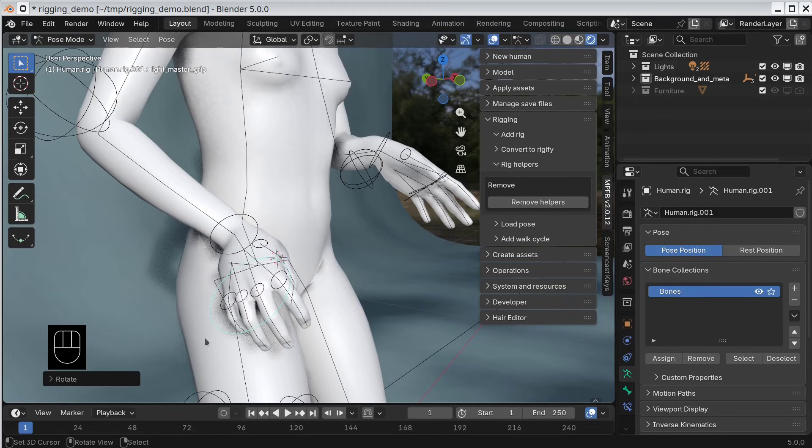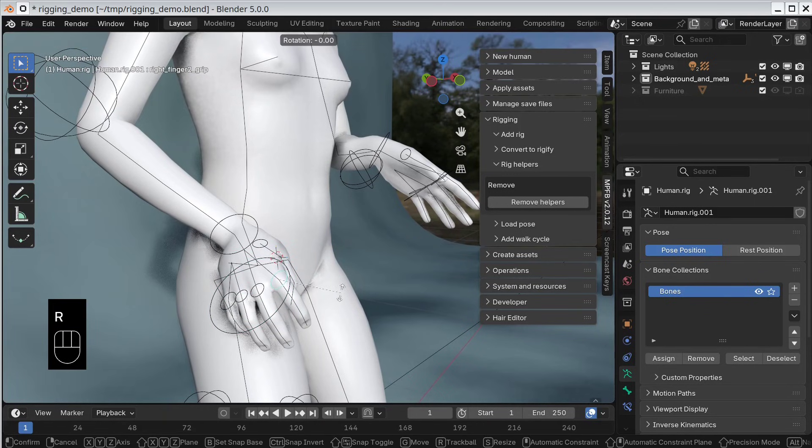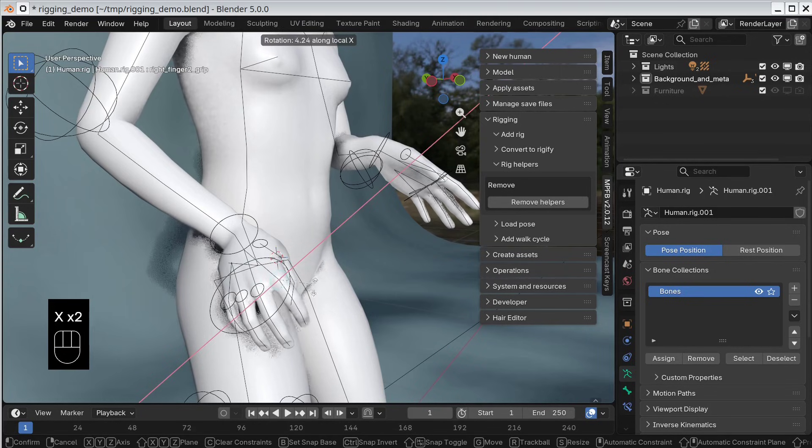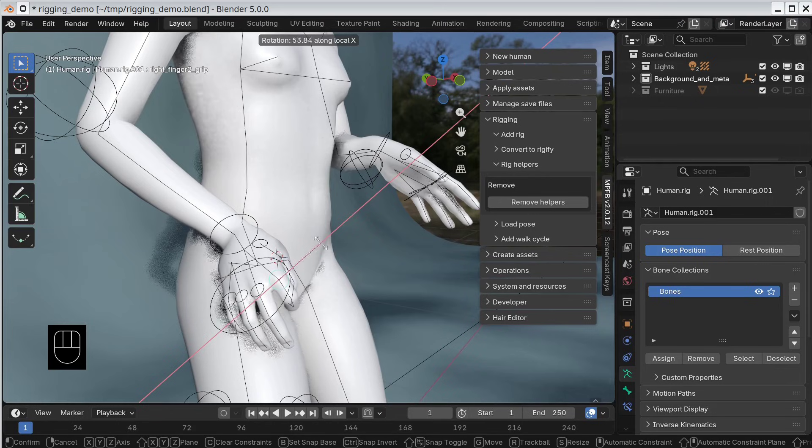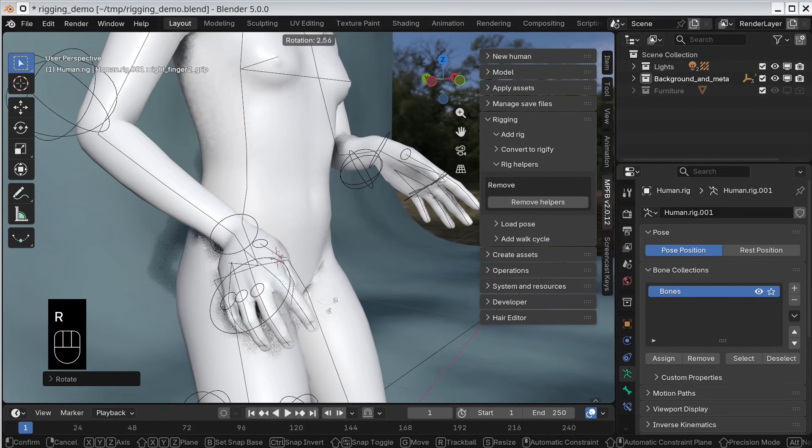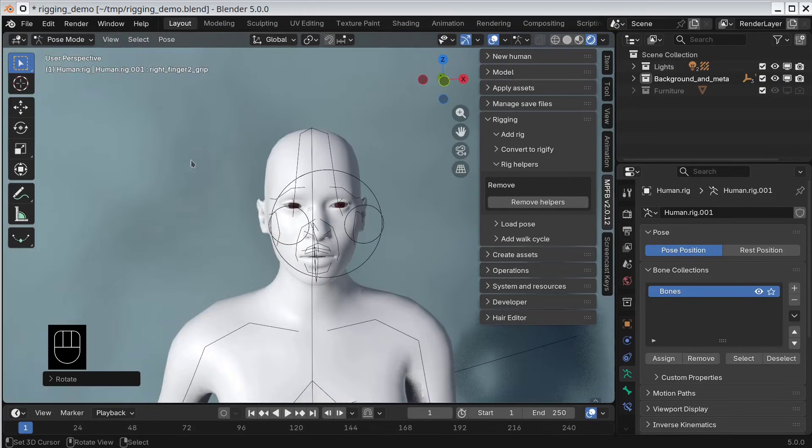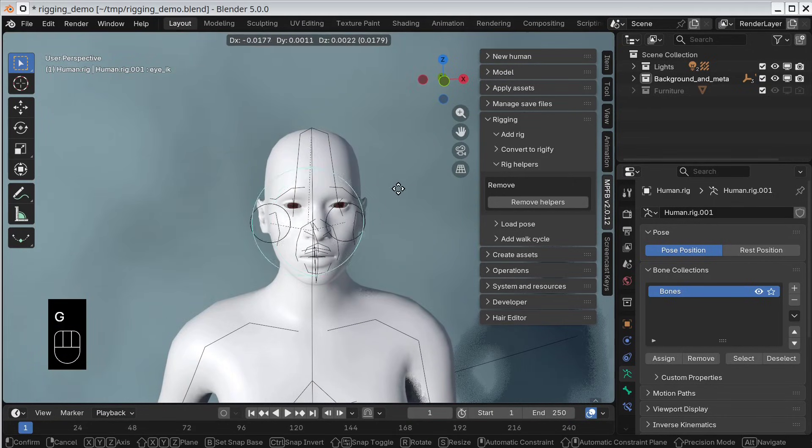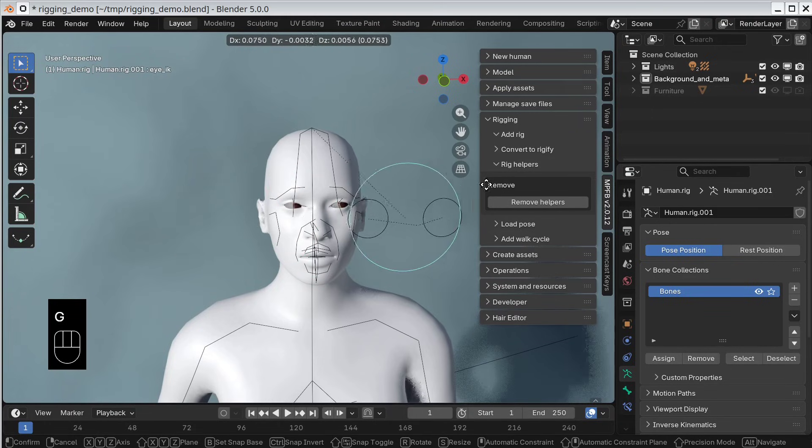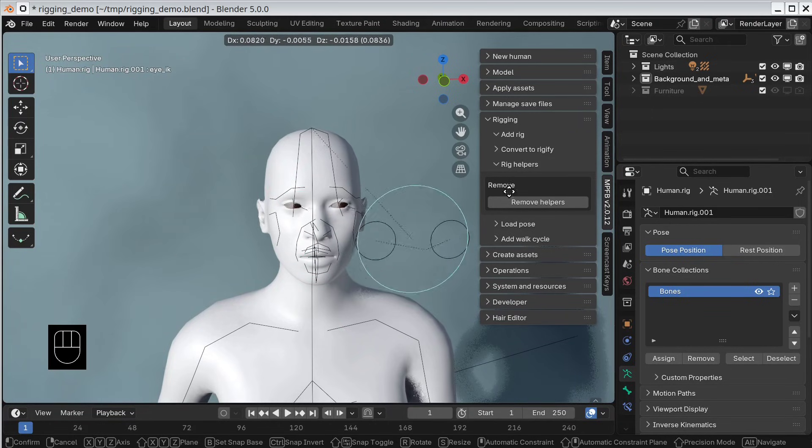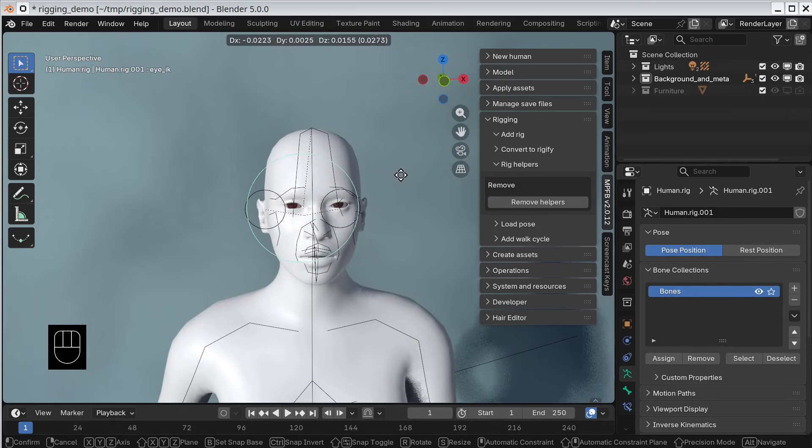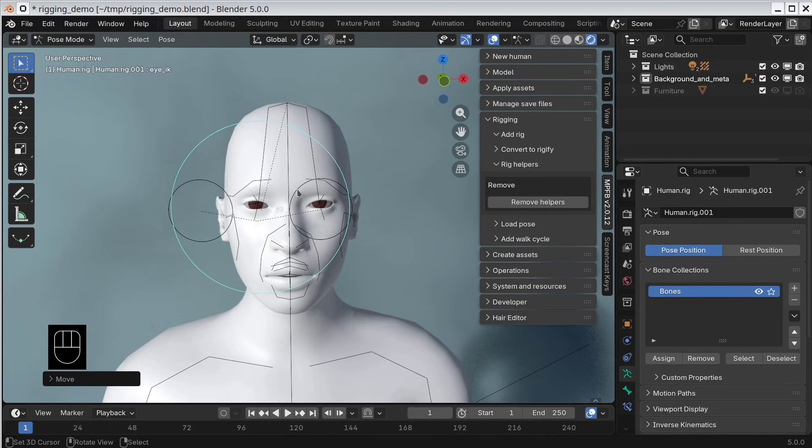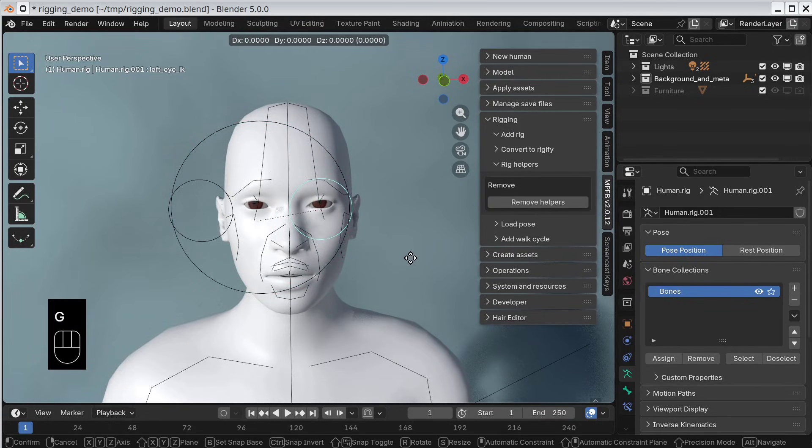This can also be done for an individual finger. I select the finger control bone and click R, X, X in order to control it individually. For the fingers, I can also rotate freely. Here I just click R and start rotating. Finally, there is also eye control. Here you have a big bone which can be moved to control in which direction the eyes should look. You also have smaller bones to control each eye individually.